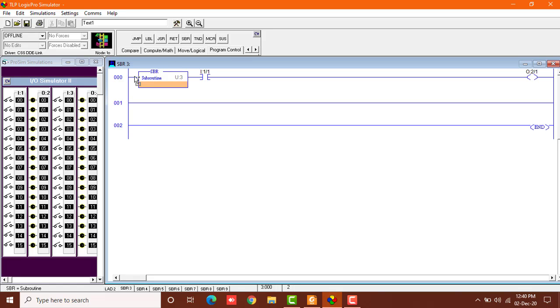So what we'll do is select the subroutine label from here which shows the start of subroutine, and I'll pick it and place it in the start of rung number 0000, and it shows the subroutine U colon 3. Now I have to select the end of this subroutine because we have to jump back to the main program after this subroutine ends.